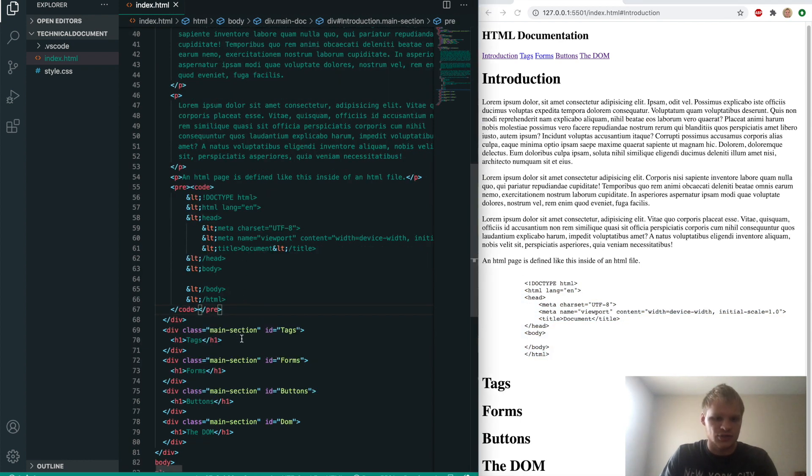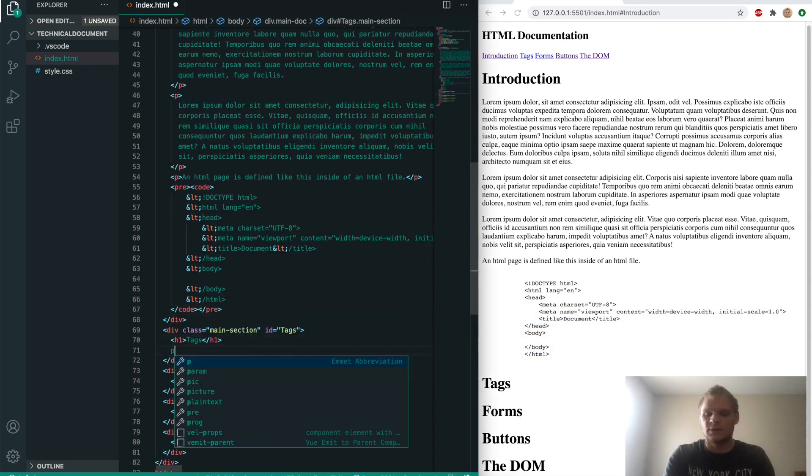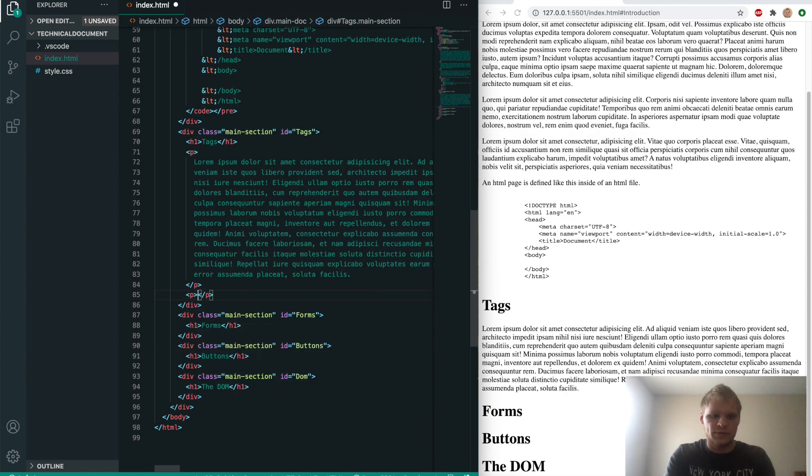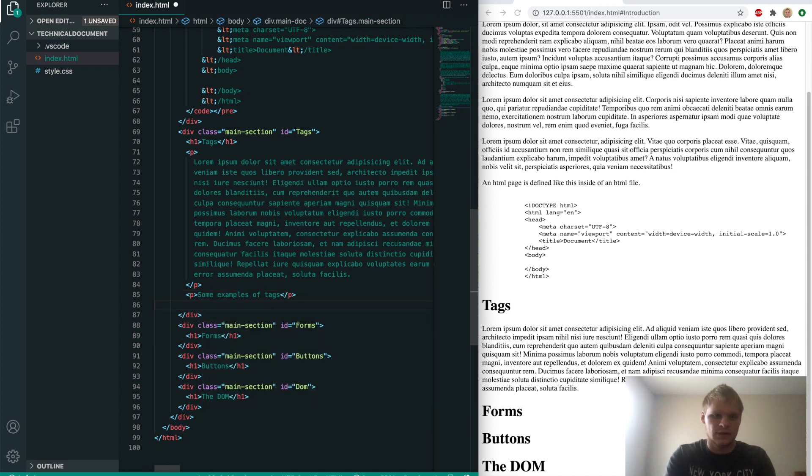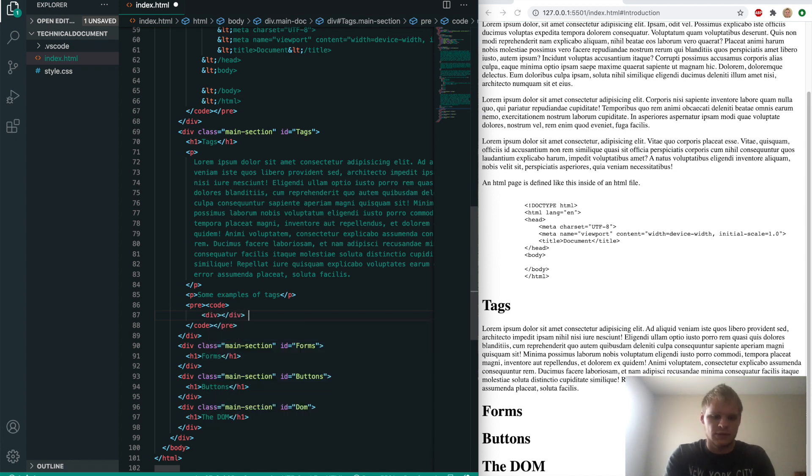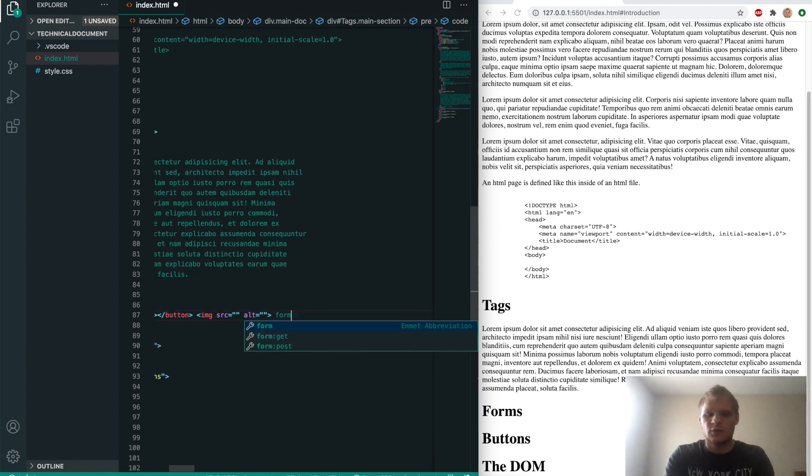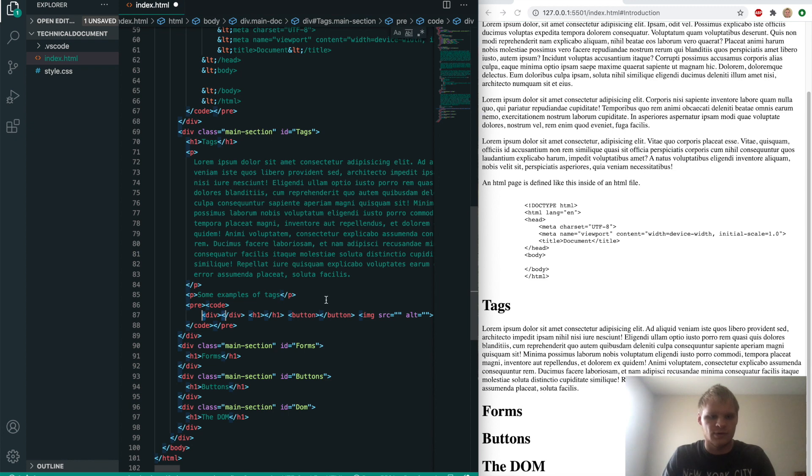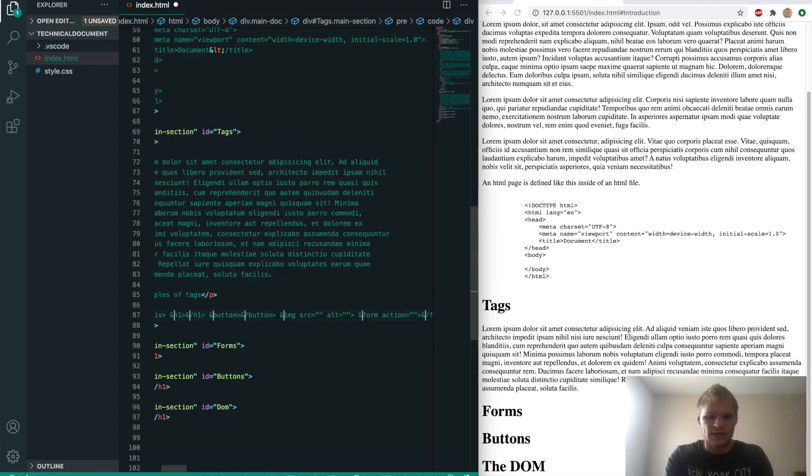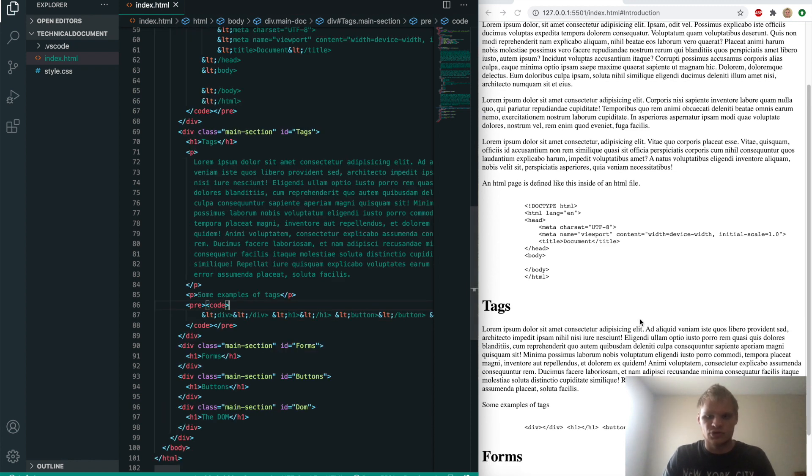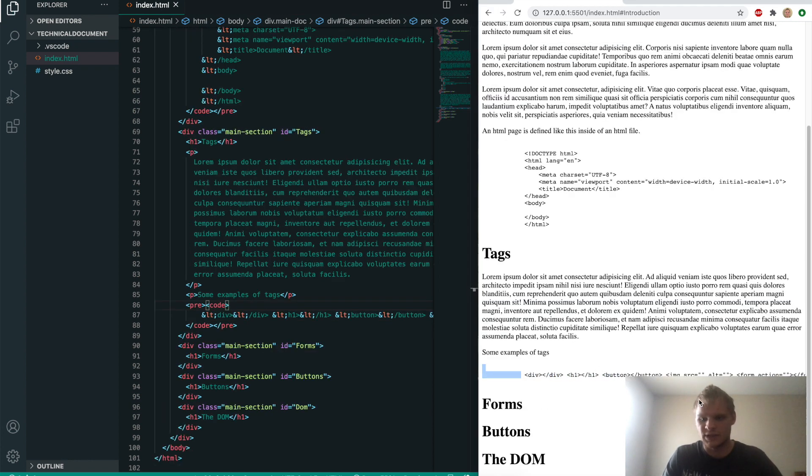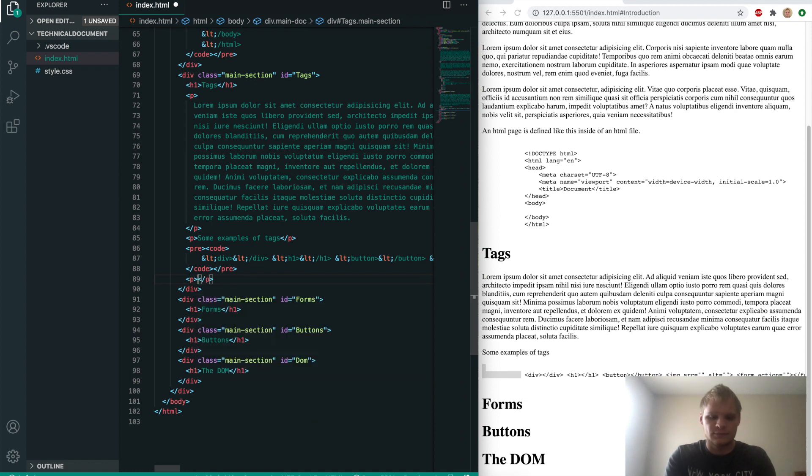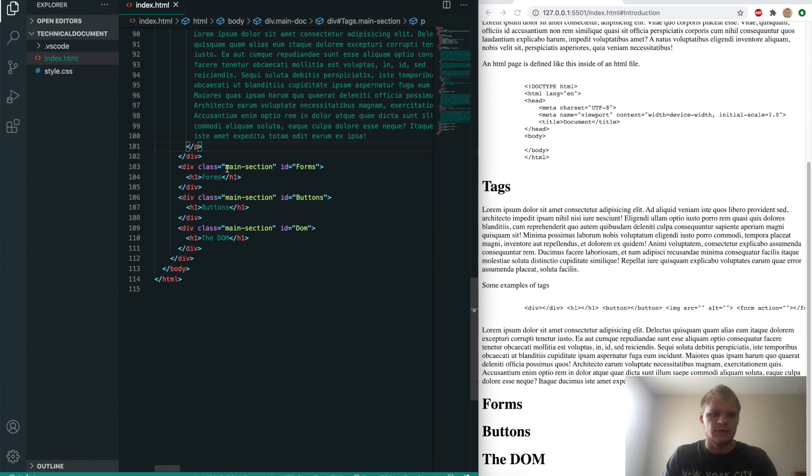Now let's go on to the tag section. We'll start with another P of lorem 100, and then another paragraph saying some examples of tags. This is where we'll do another code block with pre and code. Inside here we'll put our different tag examples: div, h1, button, image, form. Just like the other one, grab all the less than signs and replace it with ampersand lt semicolon. We'll add another P of lorem text underneath.